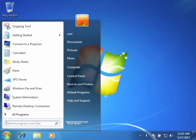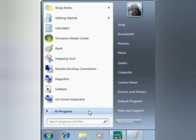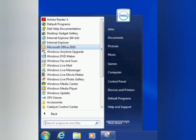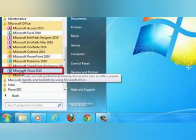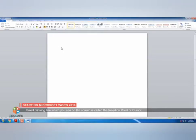First step: click on the start button, then click on the all programs option, then click on Microsoft Office, and then Microsoft Office Word 2010. Your word processor window will be displayed like this.